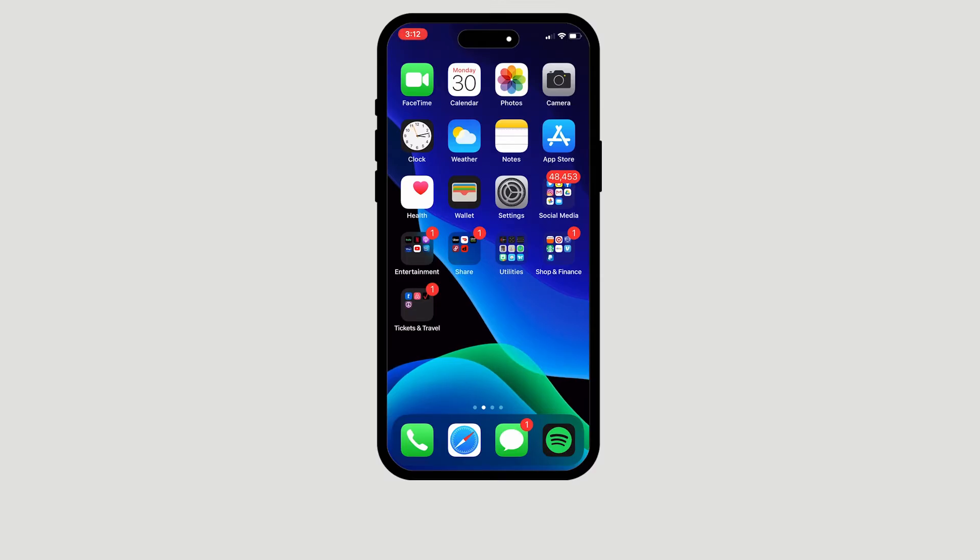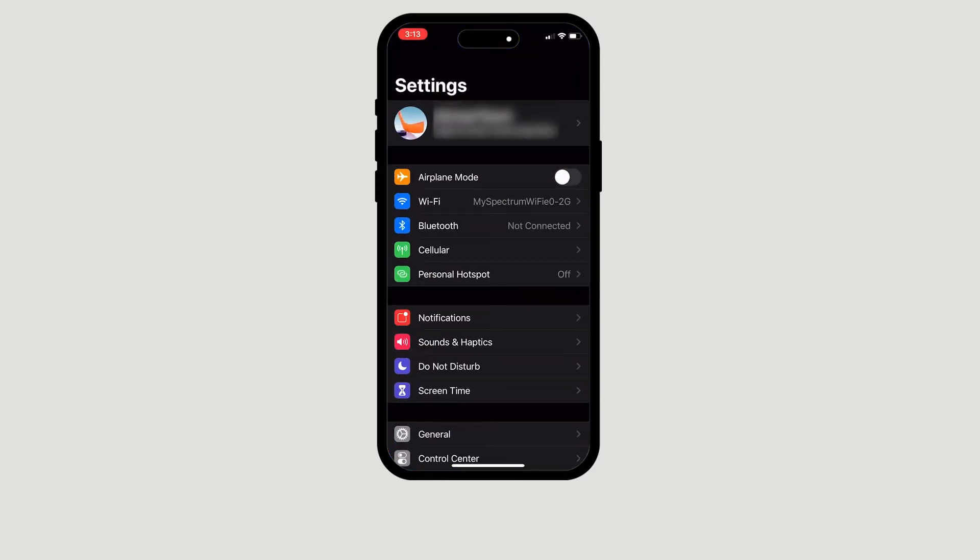The first step is to click on Settings. After clicking on Settings, you want to find Personal Hotspot. Click on Personal Hotspot.